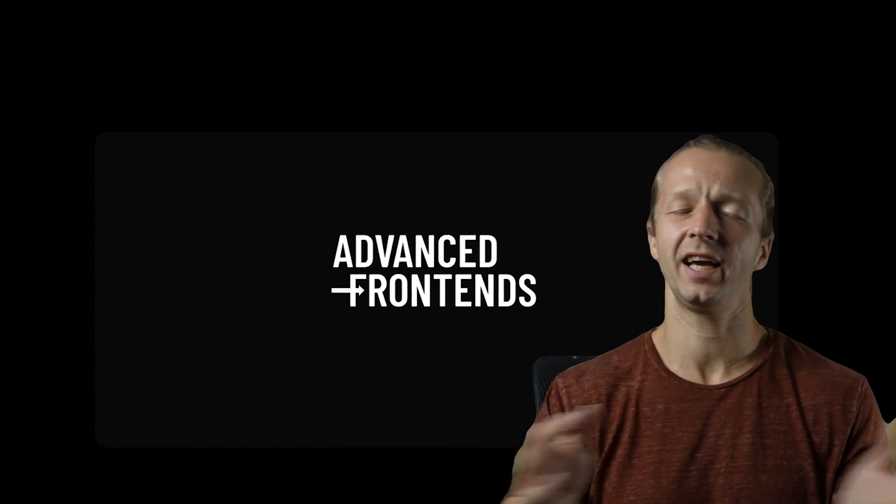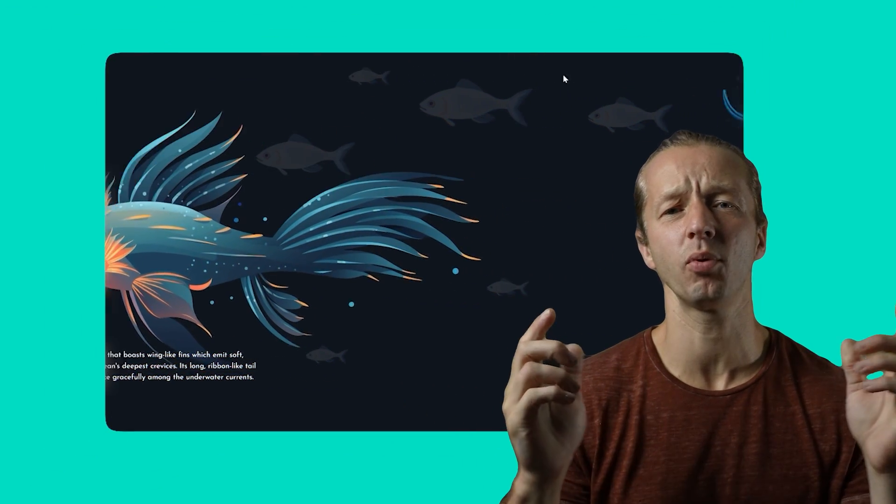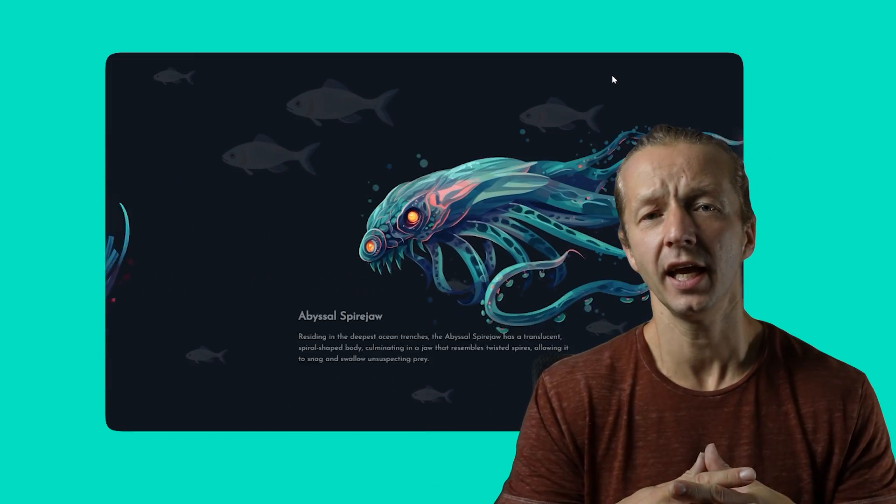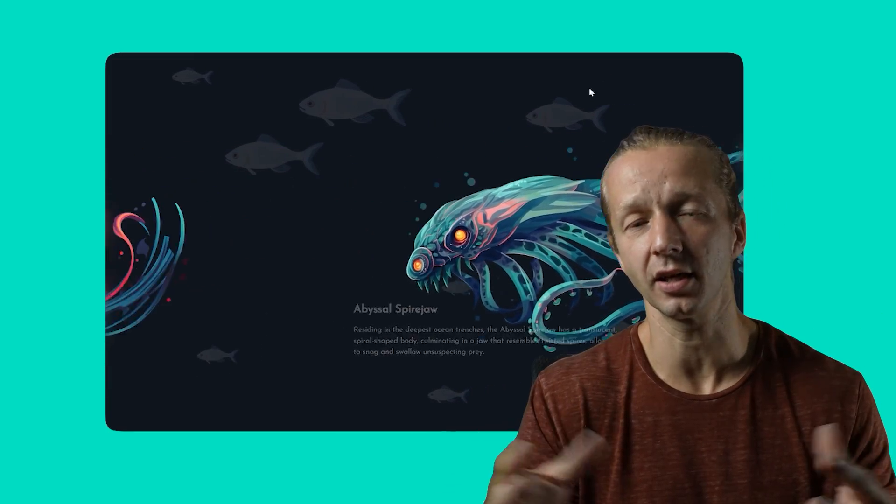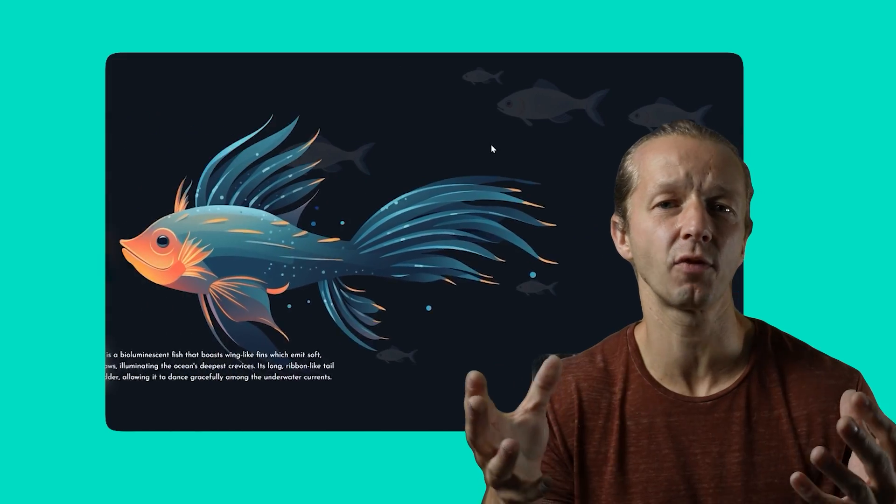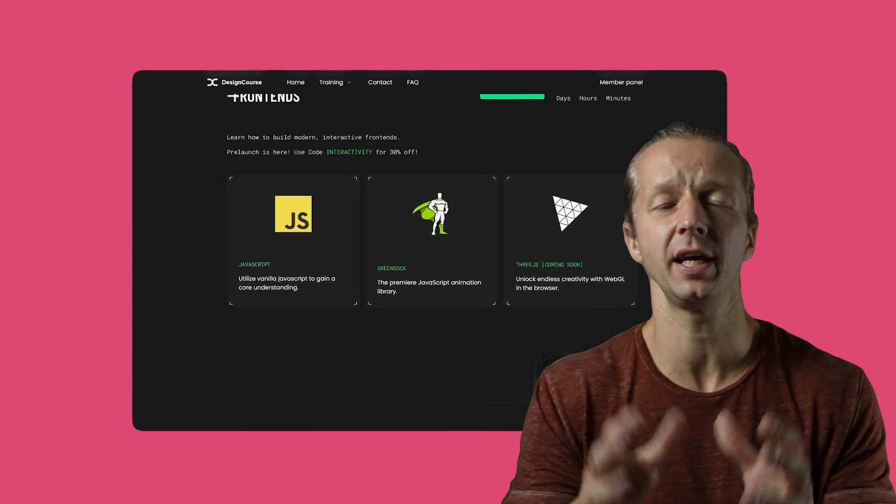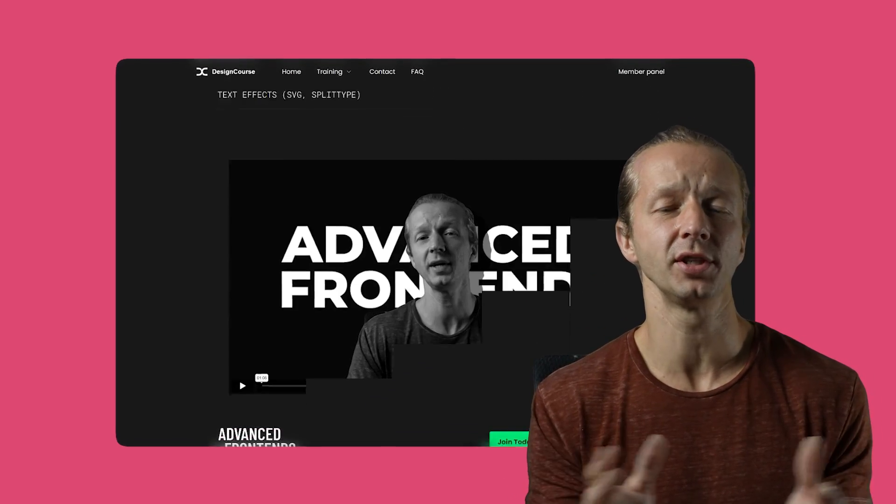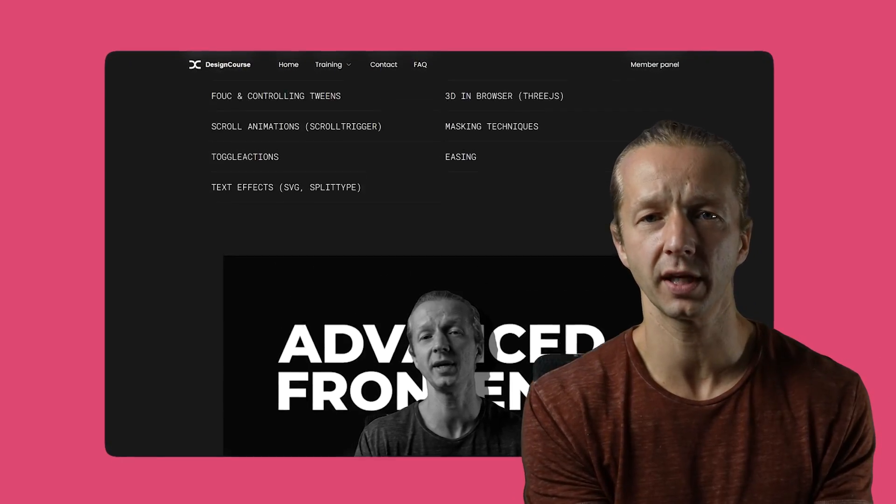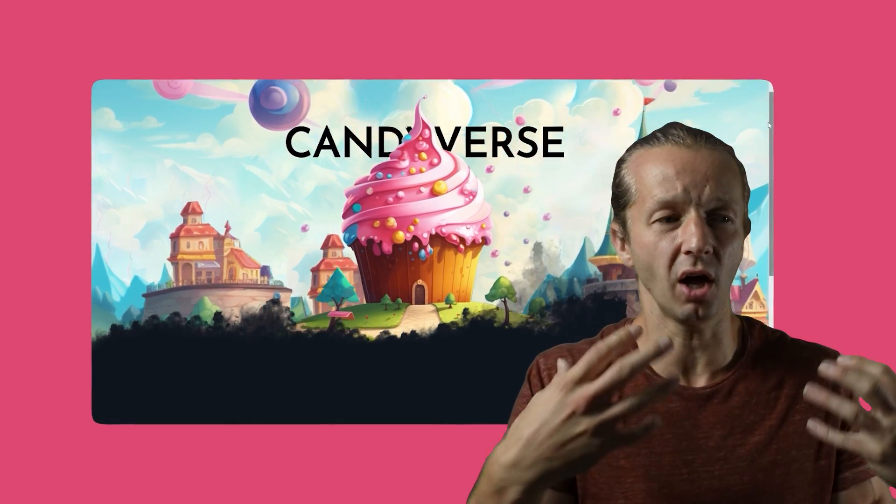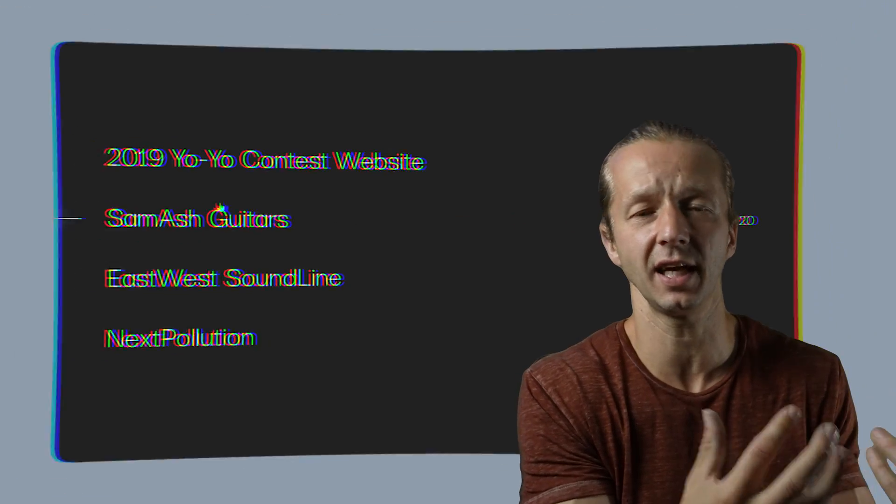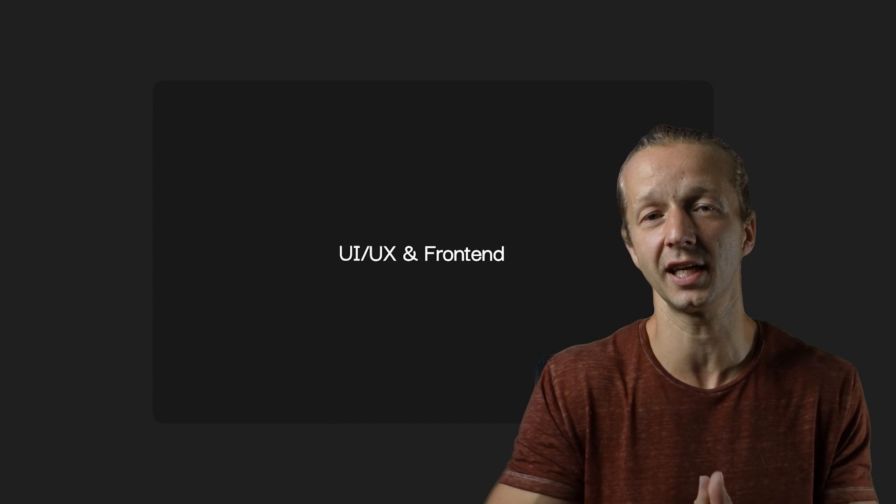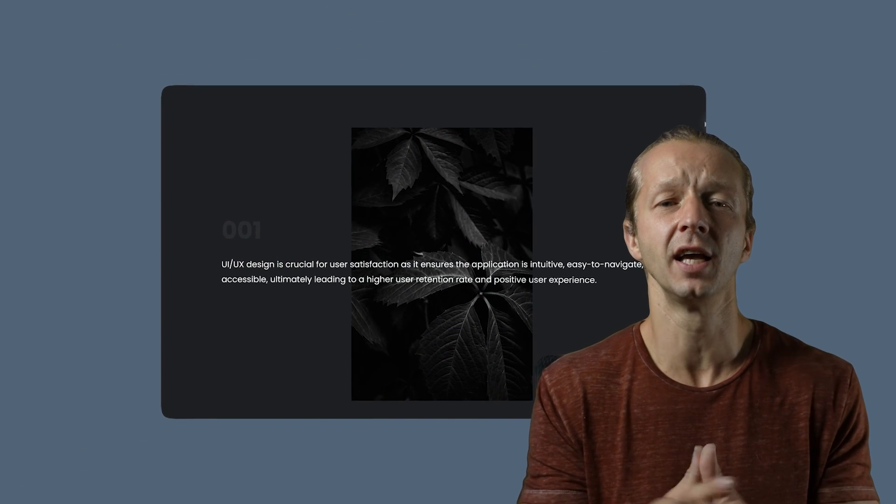What is up my designer slash coder friends? This is a project here that you're going to learn how to create today. It's actually a project, a lesson from my advanced front ends course, which by the way is going to be ending the early access period within 24 hours. If you want the project files for this and you want to take this course and really learn how to create a lot of different really cool interactive examples like this and more, definitely check out the top link in the YouTube description to get access to the early access period to advanced front ends.